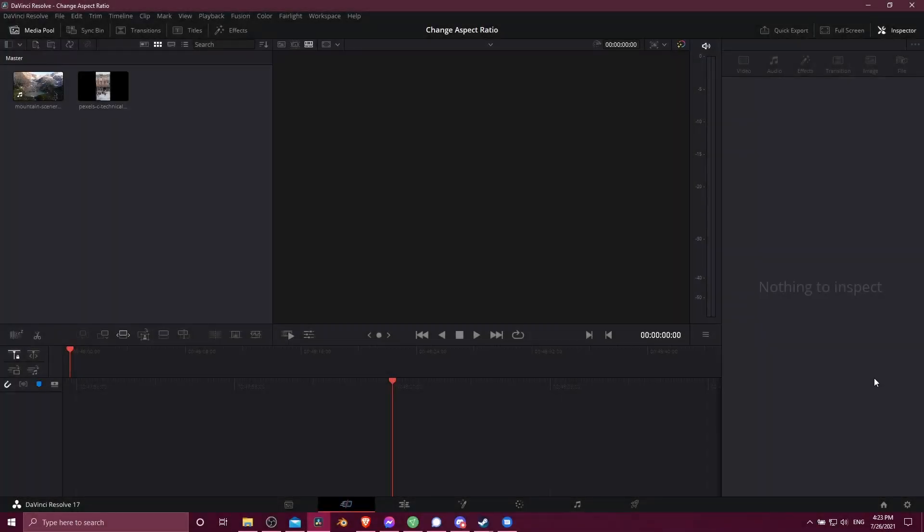Hello everybody, Chris here, and in this video I'm going to be showing you all how to change your aspect ratio for a timeline inside of DaVinci Resolve 17.